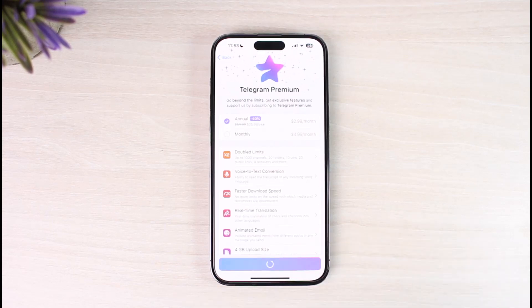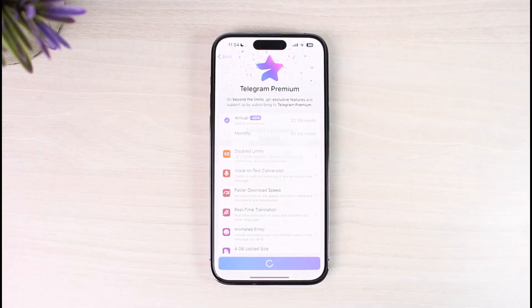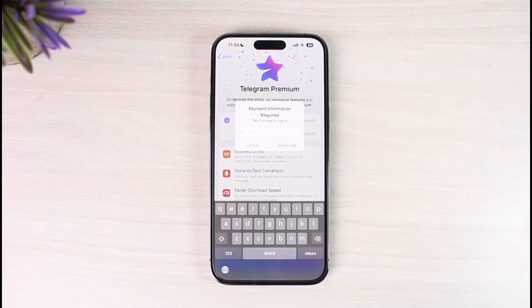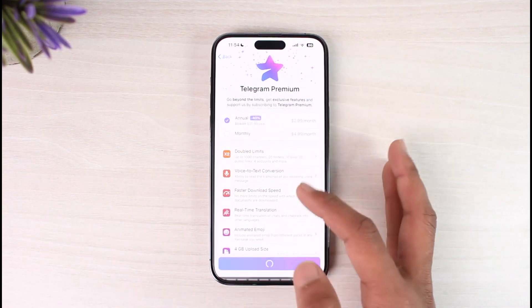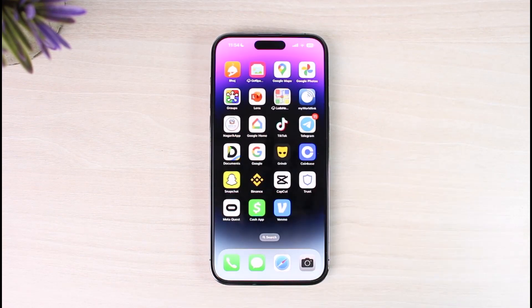Tap on the 'Subscribe for $35 or $36 a year' button at the bottom of the screen. You'll be taken to a new page where you simply verify your Face ID. After verifying, it will ask you to sign in to continue. Enter your payment information, sign in, and you should be successfully subscribed to Telegram Premium on iPhone.